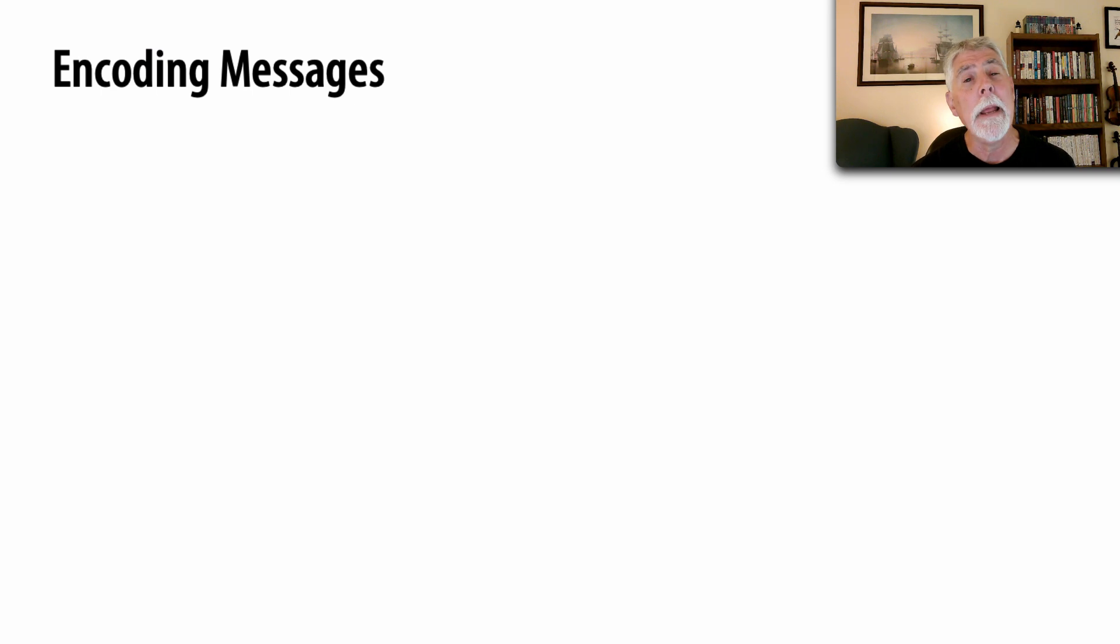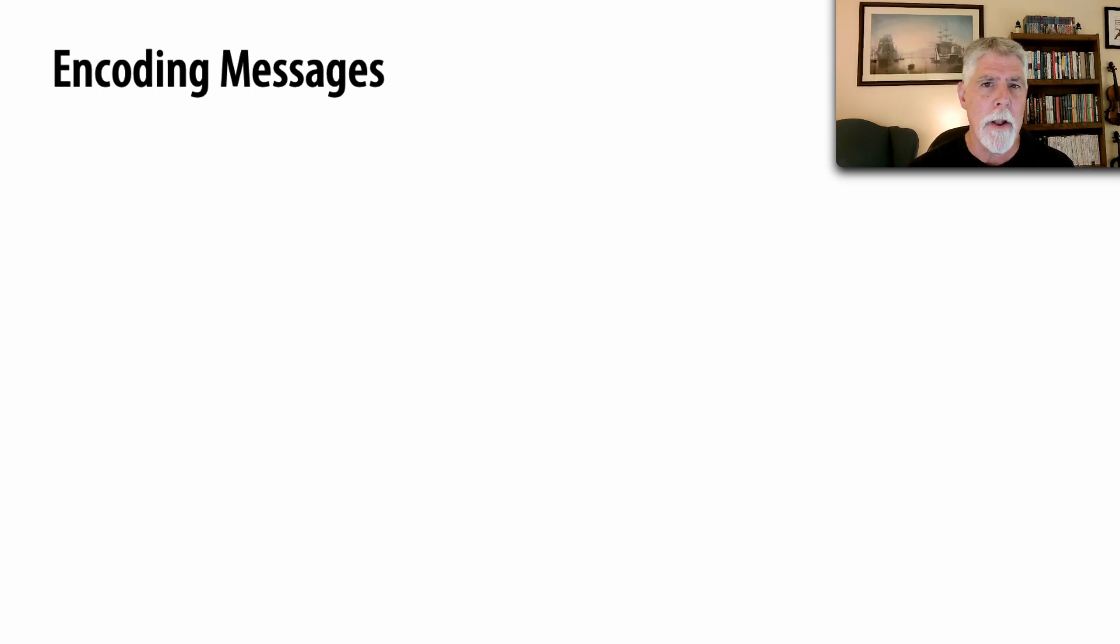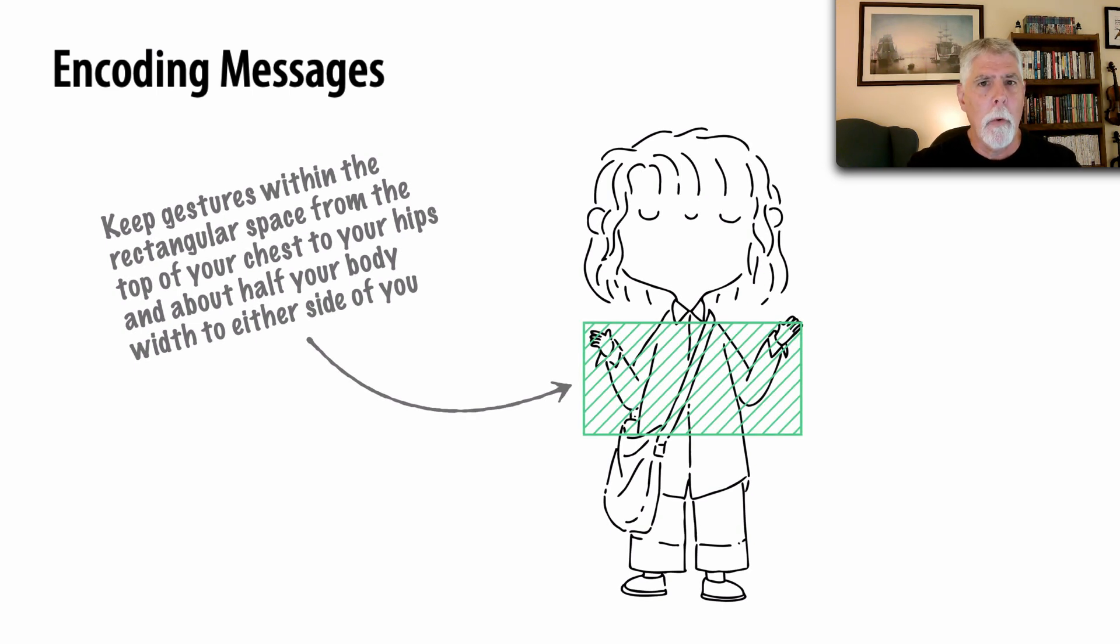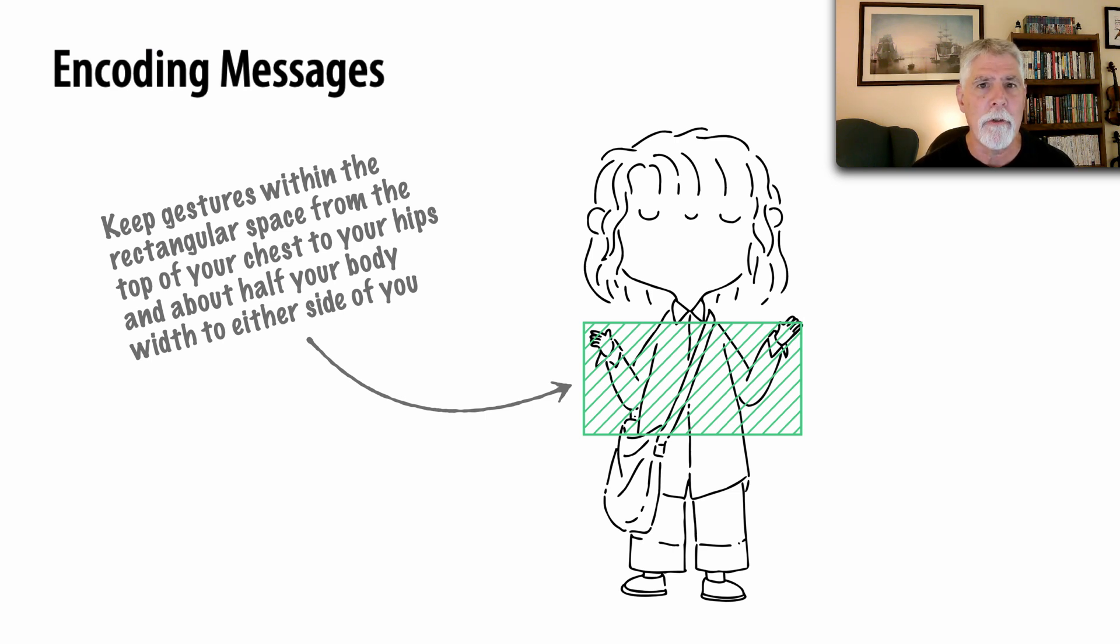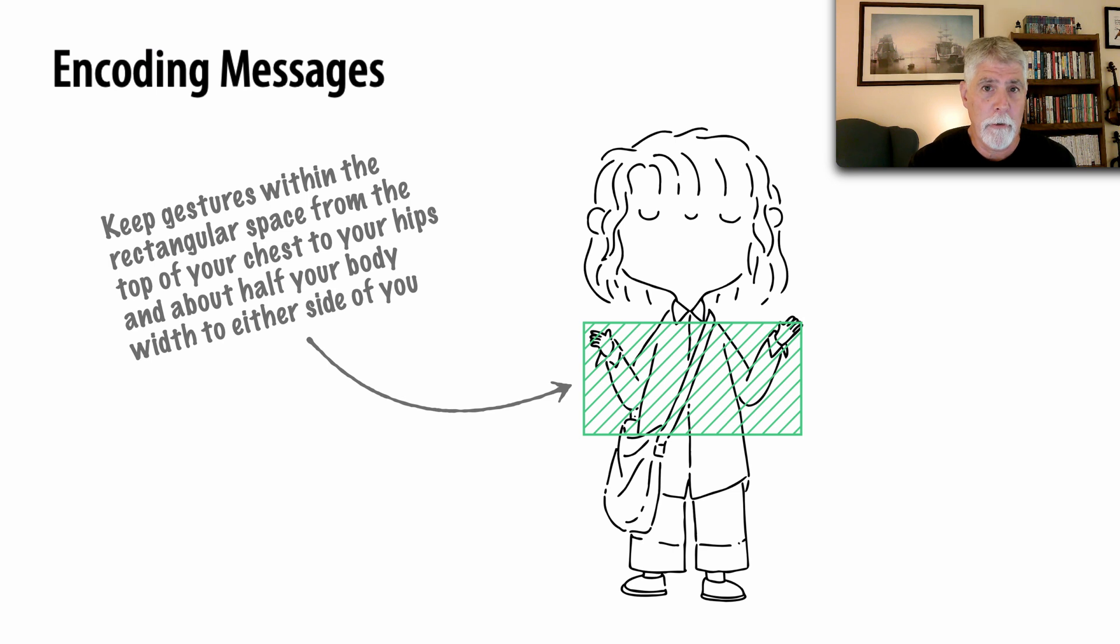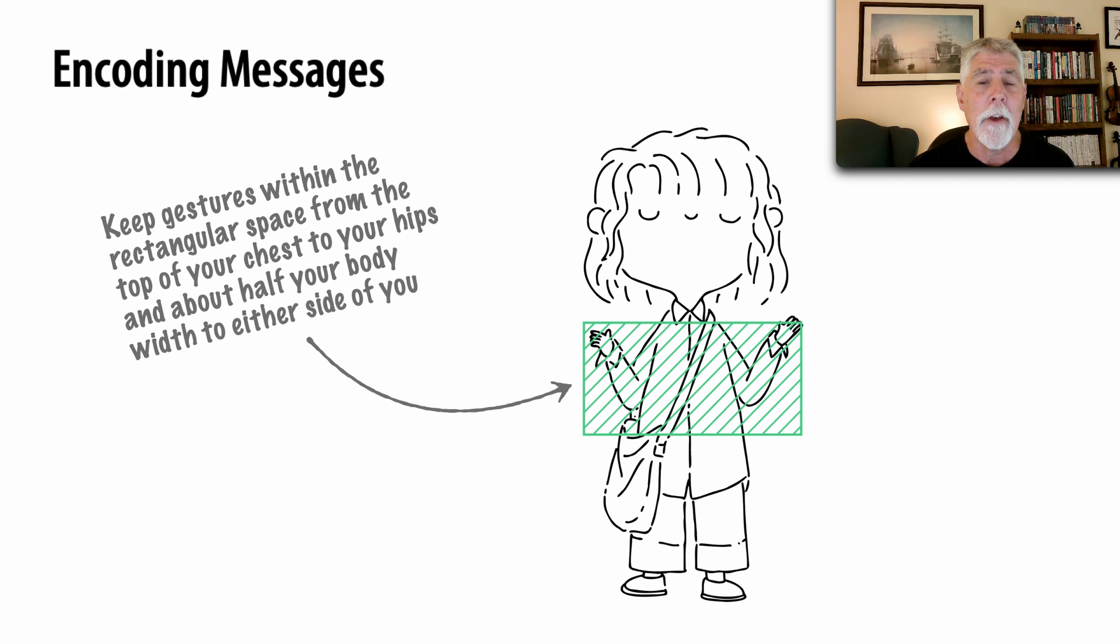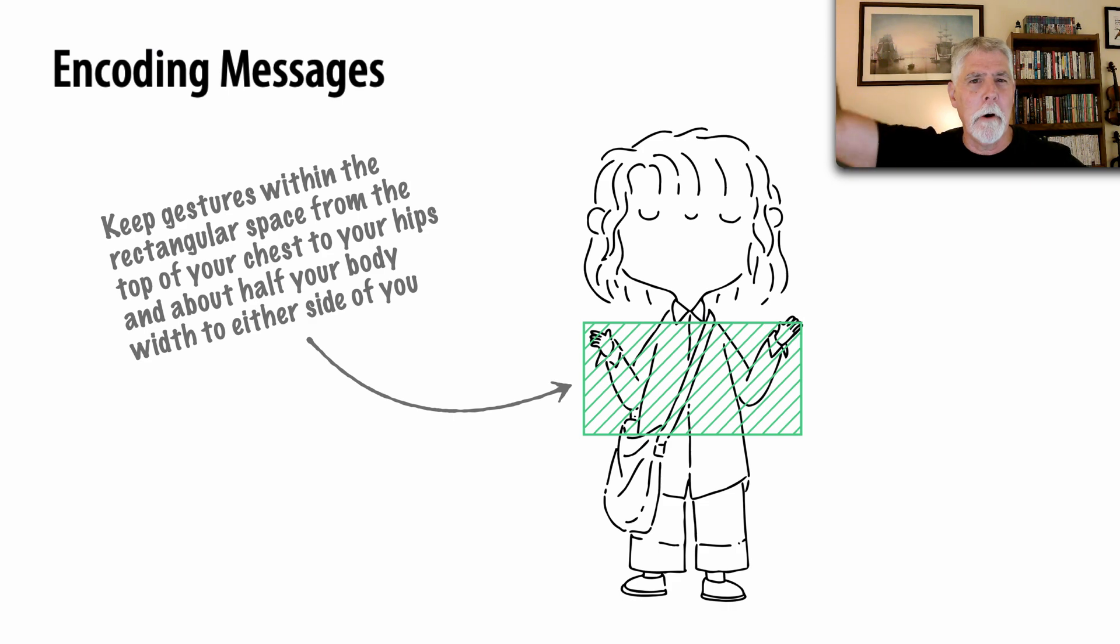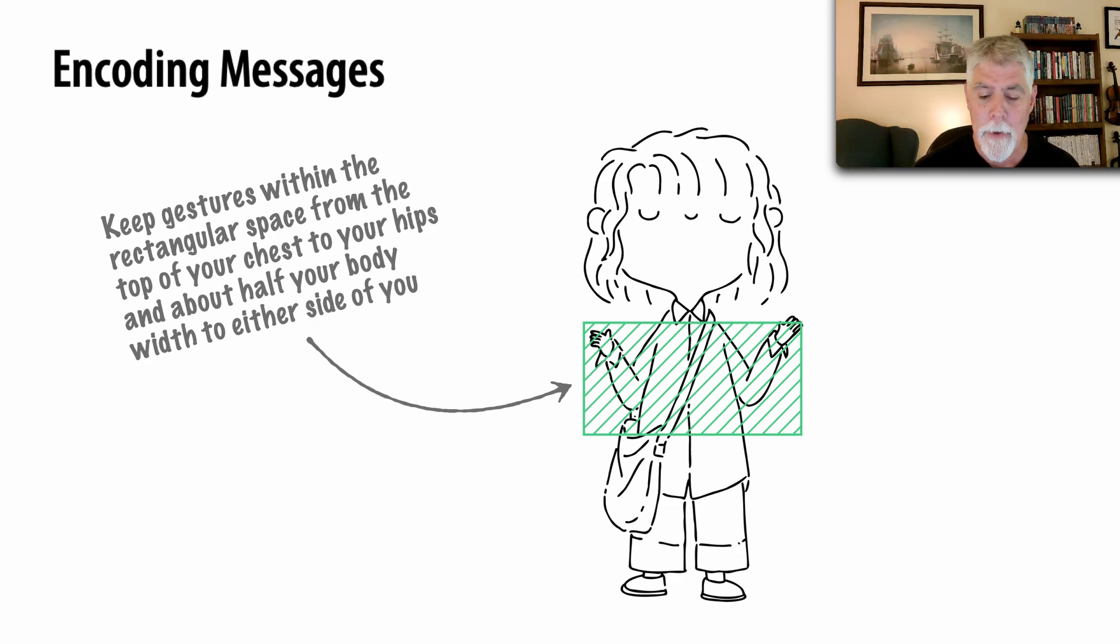Another one I really liked in here is encoding messages. And one of the many patterns within this chapter was about gestures. When we speak, whether it be communicating an idea, an architecture, or just getting excited about something, Jackie's recommendation is to keep those gestures close at hand. And she kind of shows a boundary in this box. And I also am a victim of this because my gestures tend to kind of go all over the place. And it's very distracting.